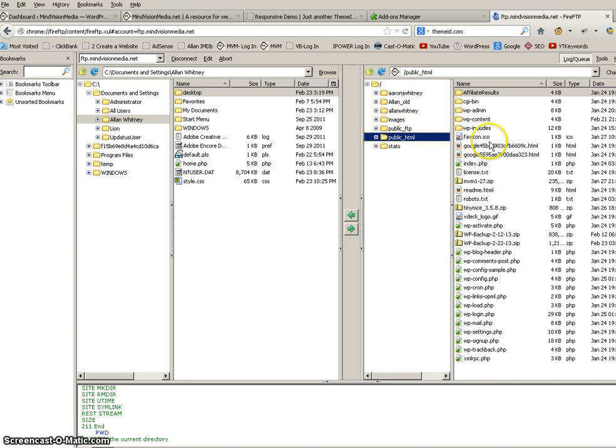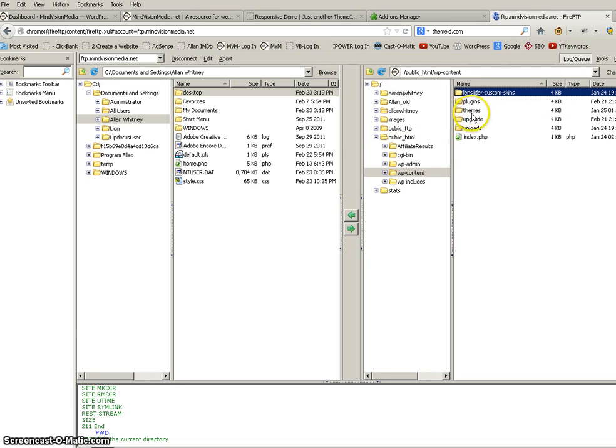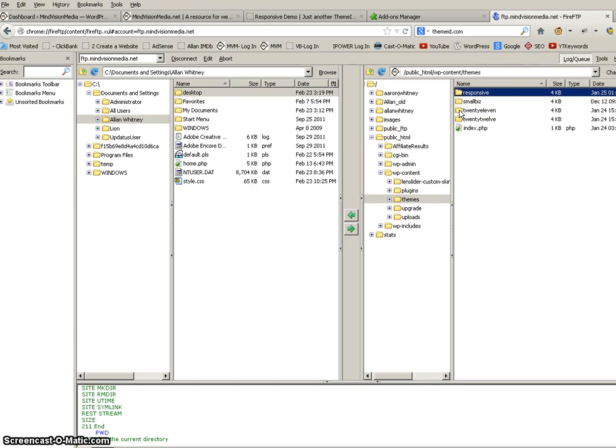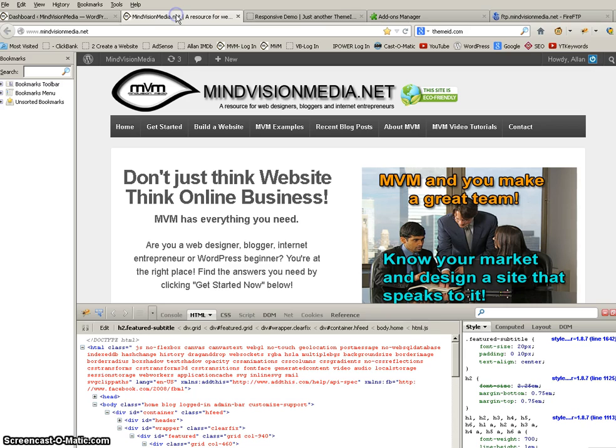Now remember I mentioned I'm using the responsive theme. So I'm going to go to WordPress content, and I'm going to go to themes, and responsive. Now remember, it's the style sheet we're working on.